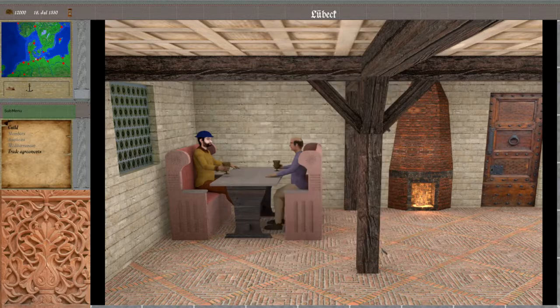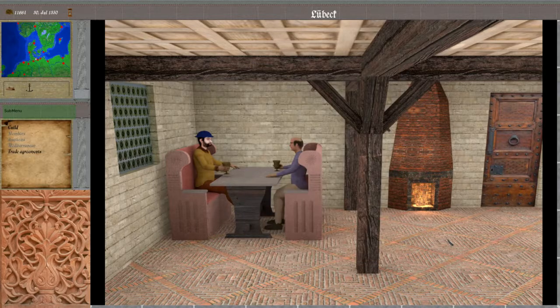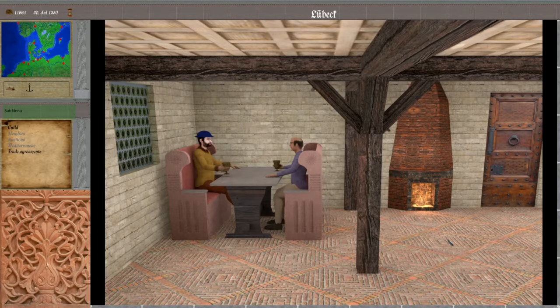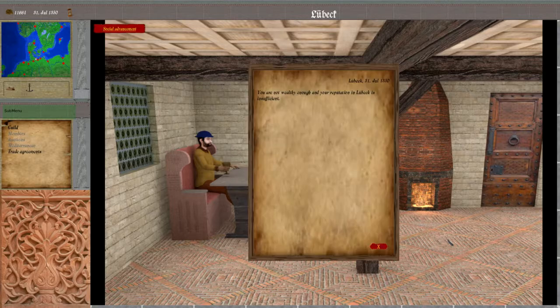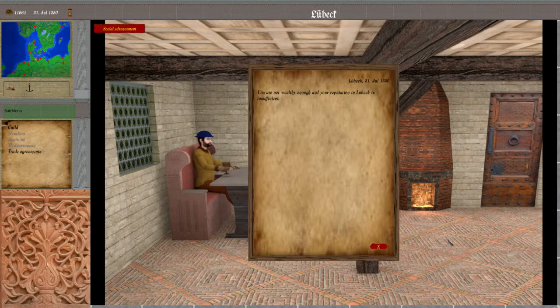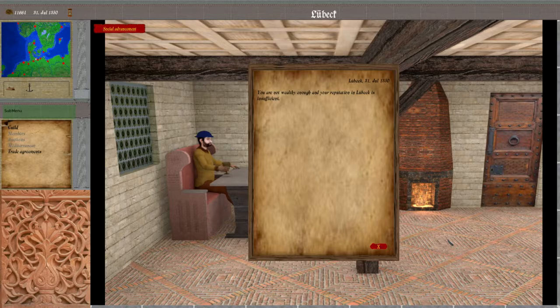Together with this release goes a check for social advancement. At the end of each month company value and reputation is checked and an according message is displayed like this.